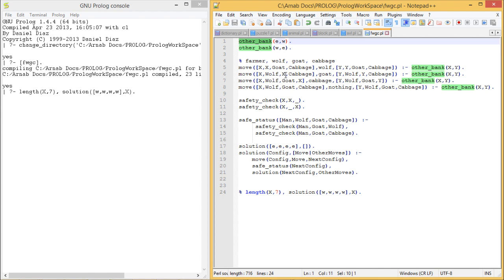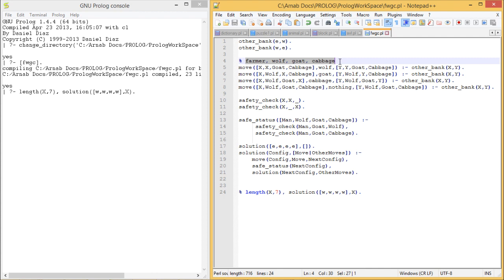We have four possible moves. One move is the farmer carrying the wolf: X is the current position of the farmer, and Y is the new position after crossing to the other bank. So the farmer's place changes from X to Y, and the wolf's place also changes from X to Y, meaning they both move together to the other bank.